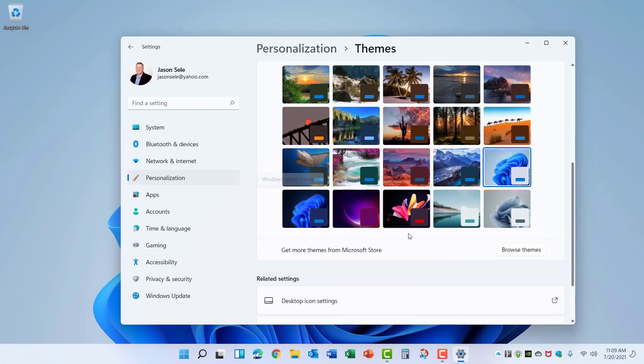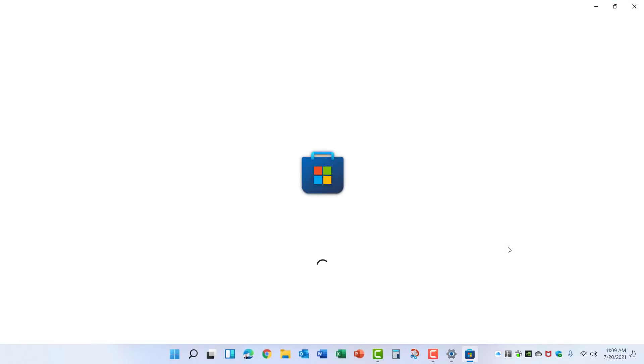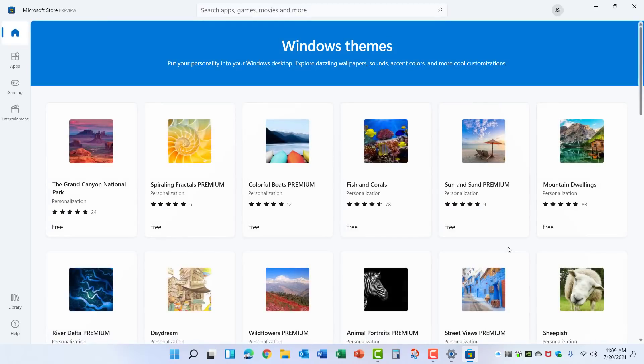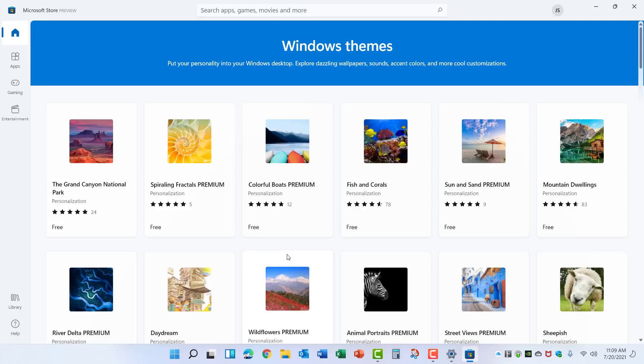You can also browse multiple themes from the website and download a number of free ones, so Microsoft's done a great job of giving you the ability to customize your desktop to your liking.